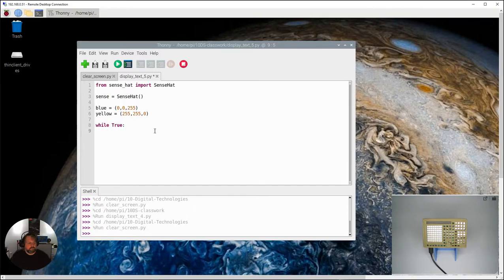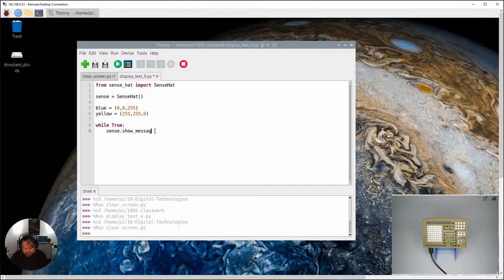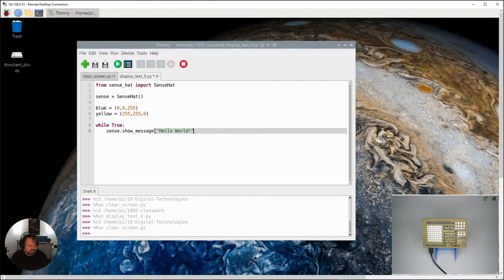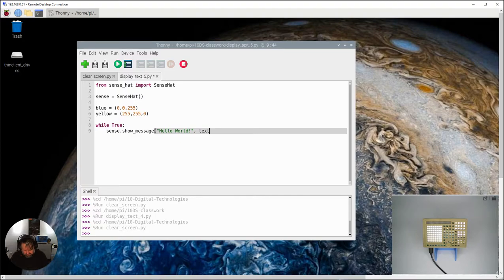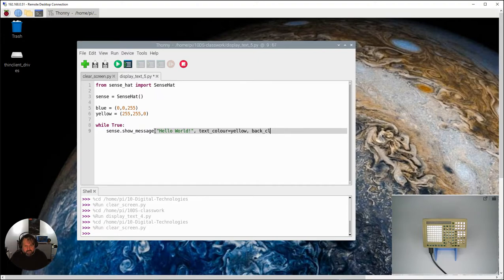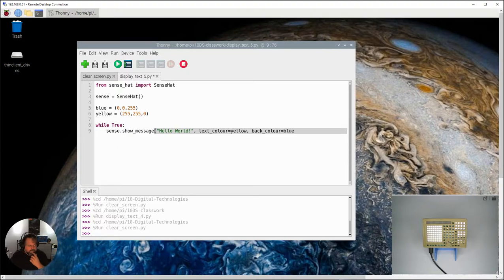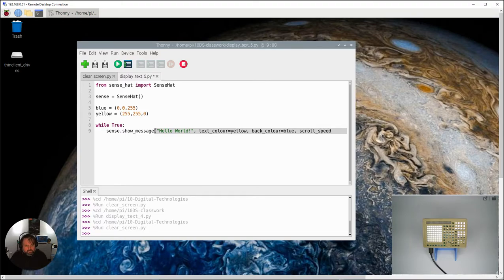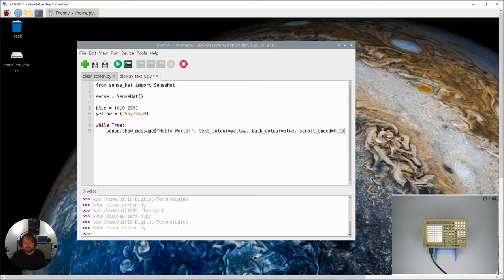Okay, so this is the command I'm going to put in: our little show message command. Our message is again going to be hello world, and then I'm going to make our text color equal yellow and I'm gonna make my back color equal blue. And again I'm gonna set my scroll speed to 0.2 and close my bracket there.